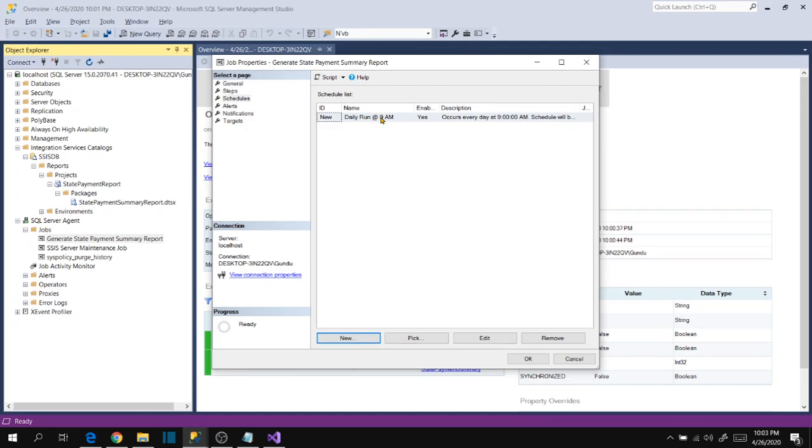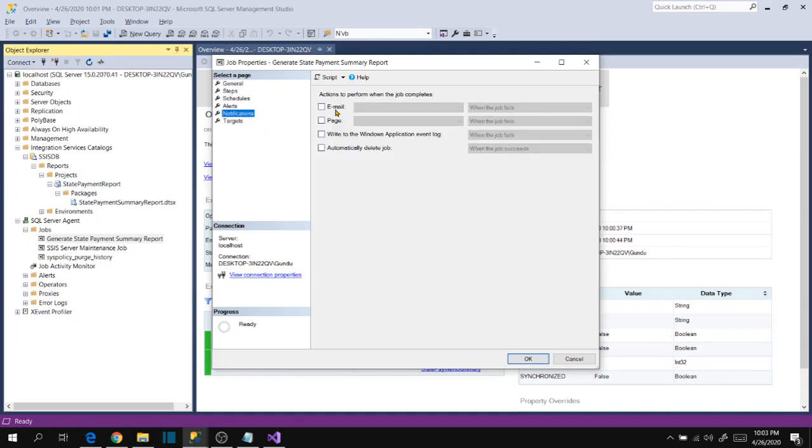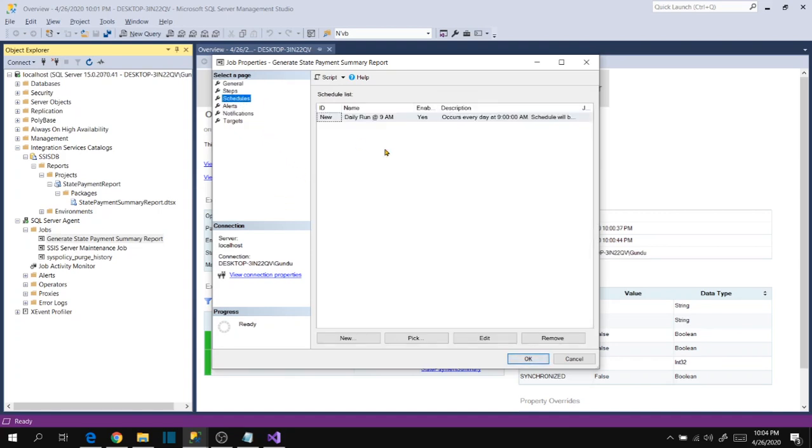Schedule has been created, occurs every day at 9 AM. That's what our requirement is. You can also set notifications like error email and all here. Click ok.